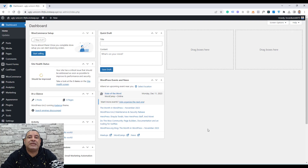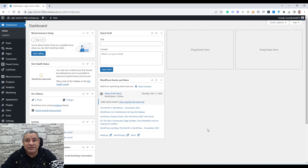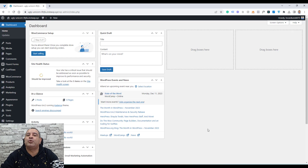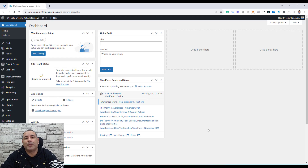Hello everyone, Sharif Abouzid here with a new video. If you are using Cadence Blocks to build your website, I have some good news for you today. With the recent major update of Cadence Blocks 3.0, you don't have to add an additional plugin to build your website forms.